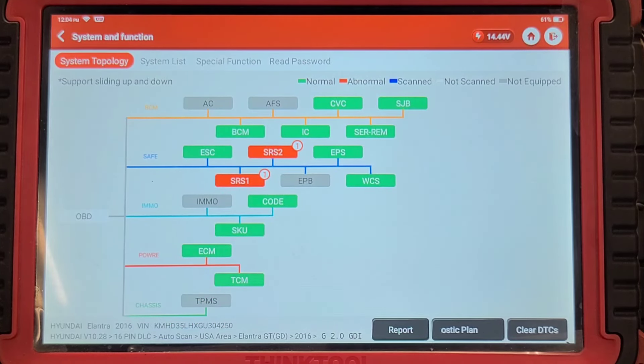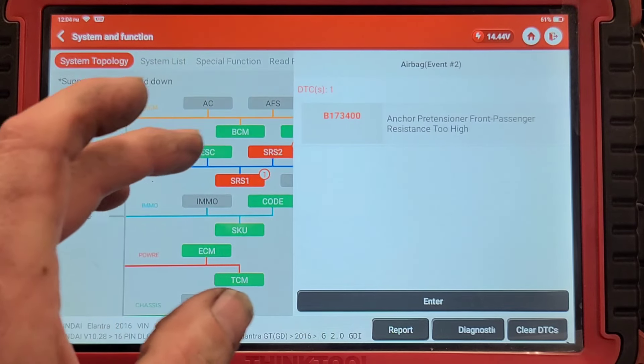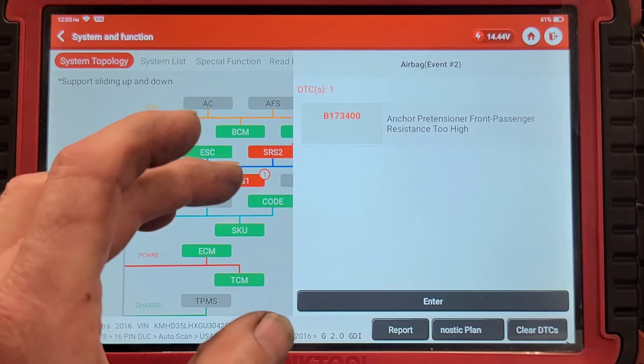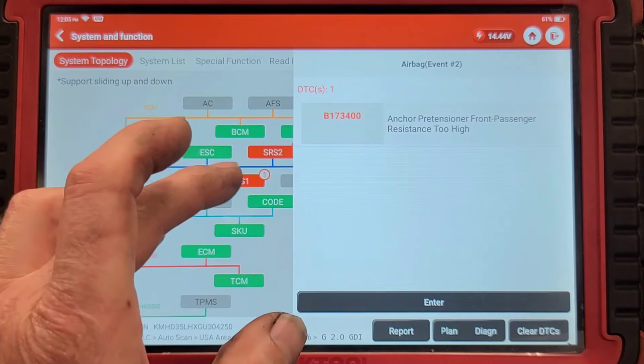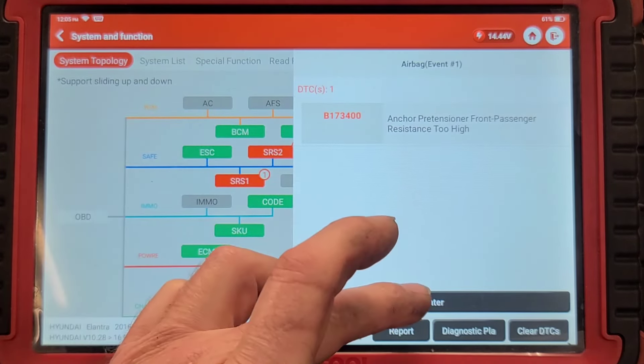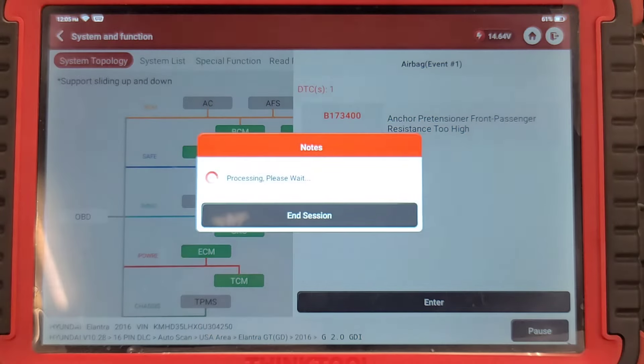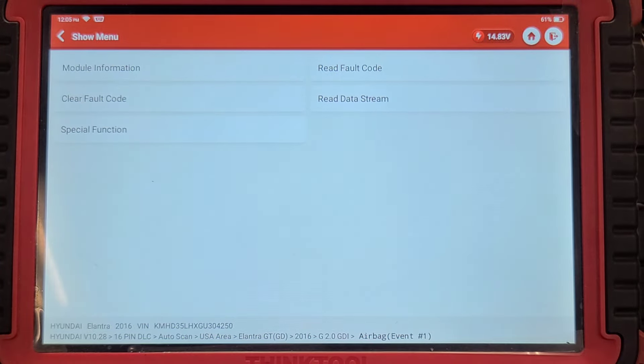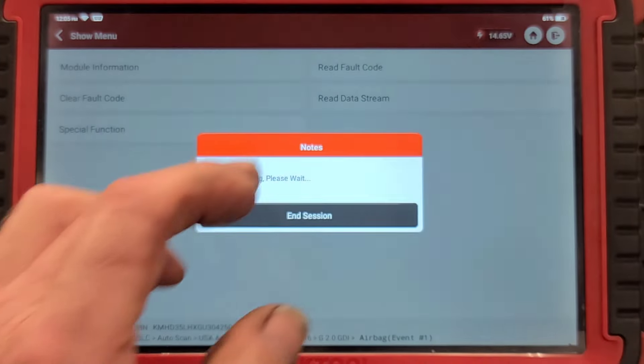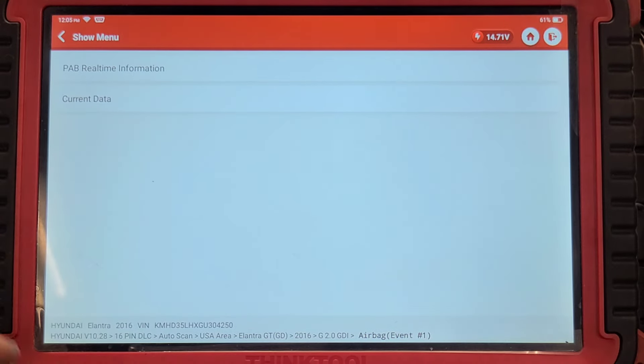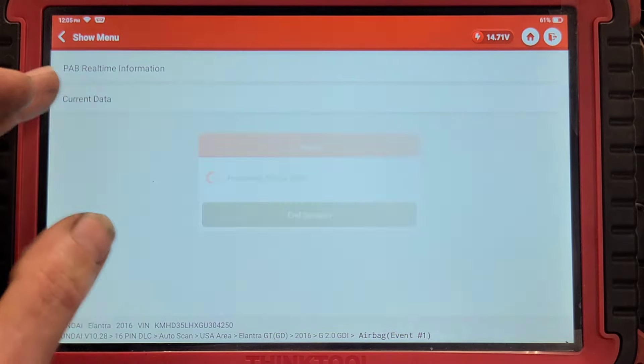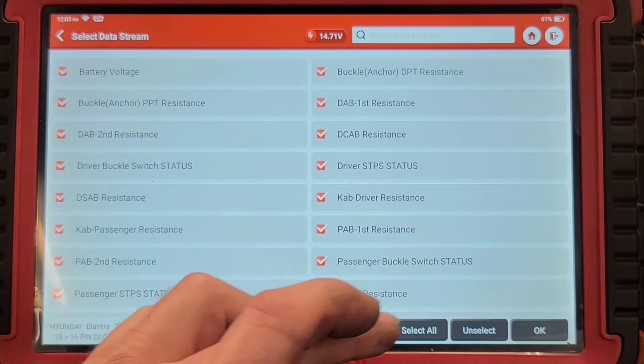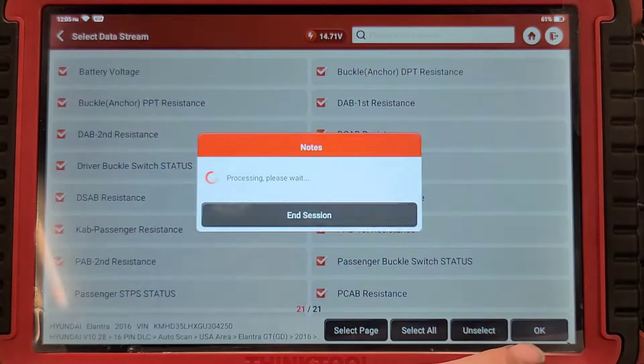Well that was painful. Same code B173400. Let's go into this and see if we have data list. Read data stream. Come on Snap-on. Current data. Let's select all and say okay.